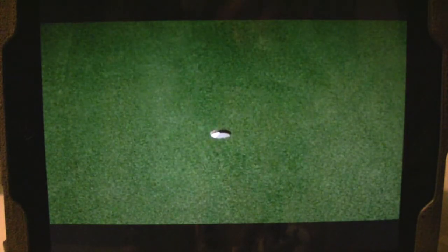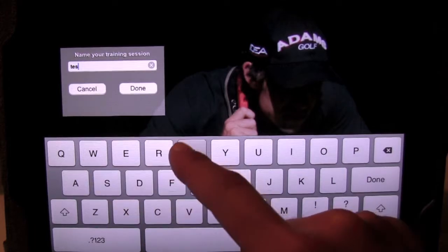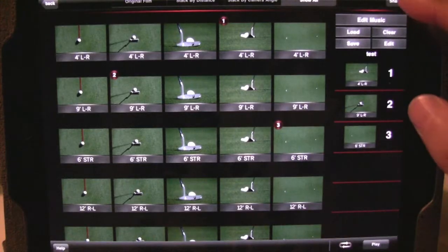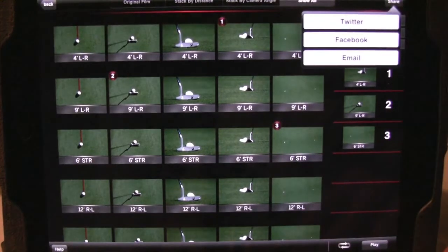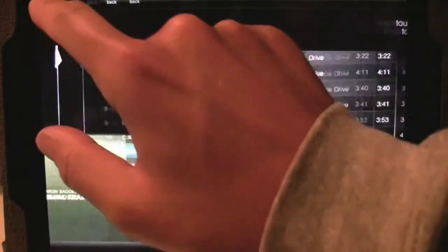When you're happy with the selection you have, you can go ahead and save your playlist, and then you can also share it on Facebook, Twitter, or via email.